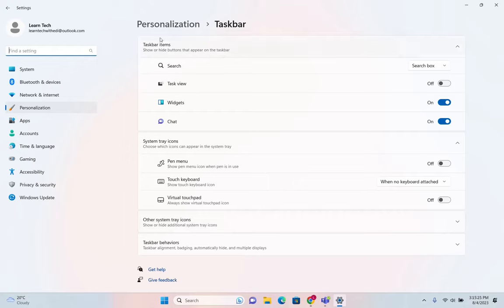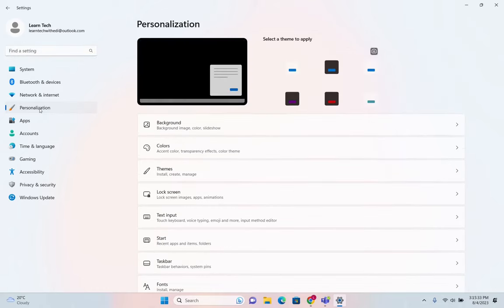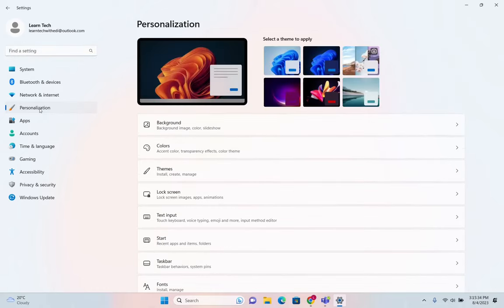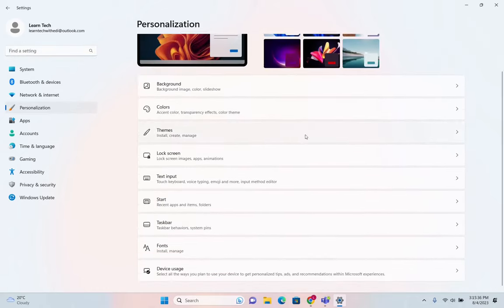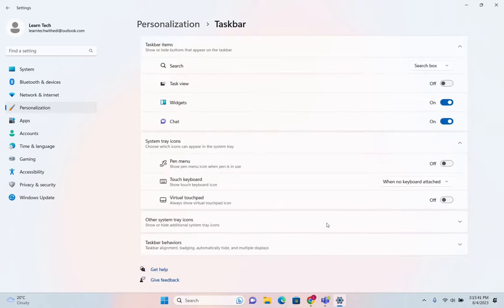In order to open these taskbar settings, you can also come through by opening the settings, and then you click over the personalization here on the left. On the right, you have to search for taskbar which is over here.